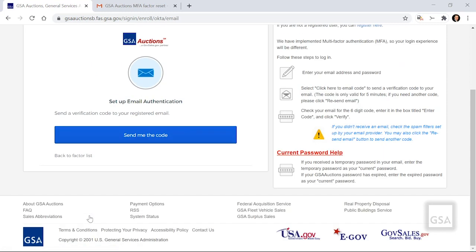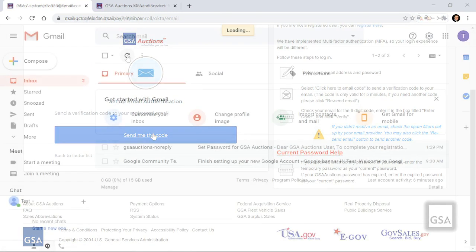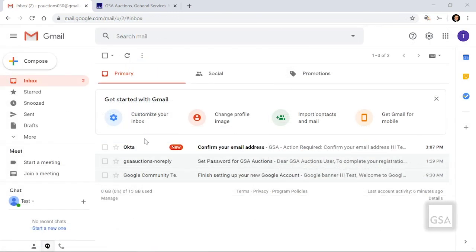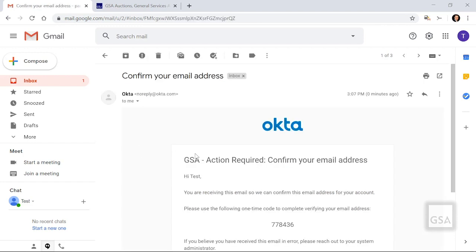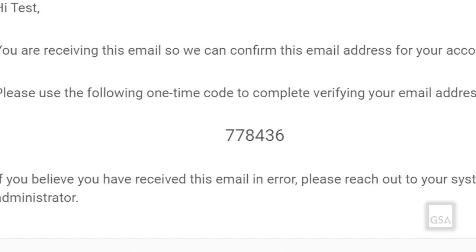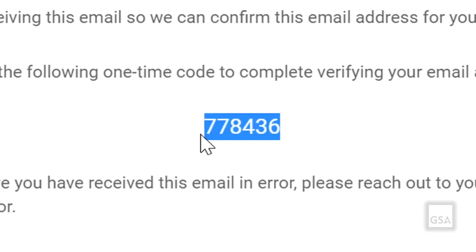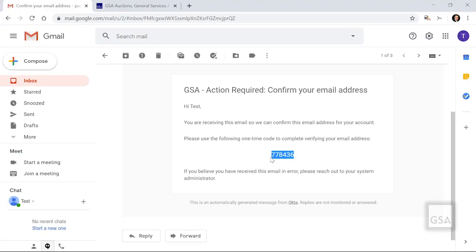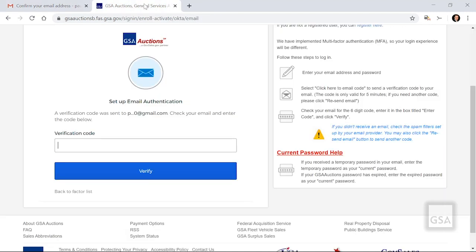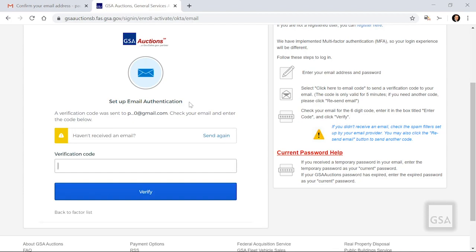If you select Email, click on the blue box titled Send Me the Code, and go check for an email from ACTA to confirm your email address. The email contains a code that you need to enter. Copy the six-digit code. If you do not receive an email, please check your junk or spam folder. If you still do not receive an email, you can go to the GSA Auctions screen and click Send Again.